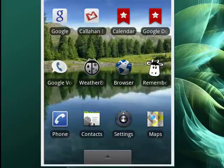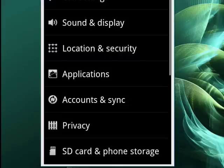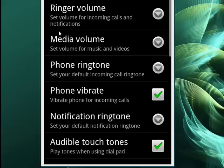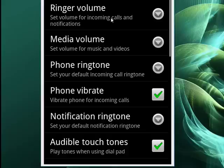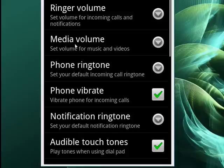Let's do that. Now we're going to tap on Sound and Display. Now you see here we have Ringer Volume — set the volume for incoming calls and notifications. Just below it is Media Volume — set volume for music and videos.